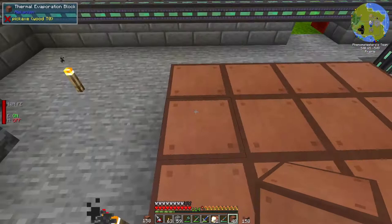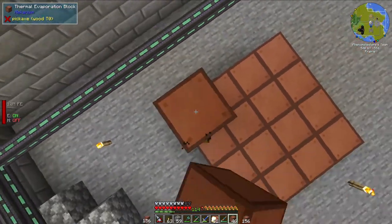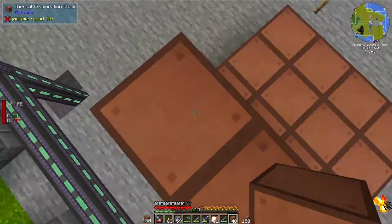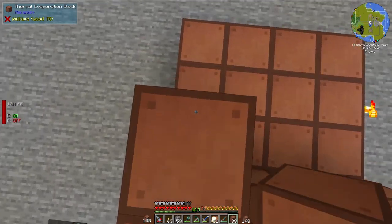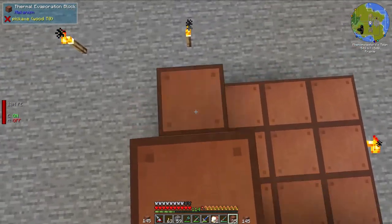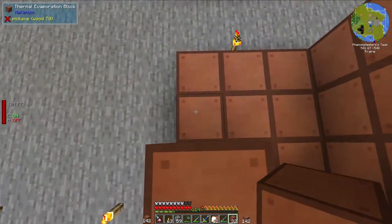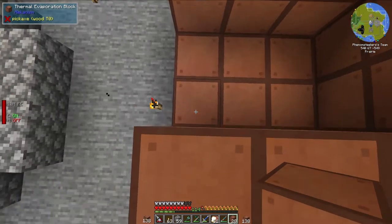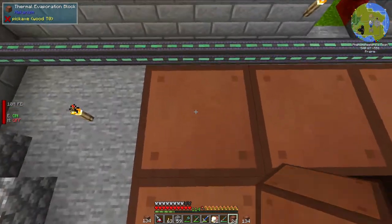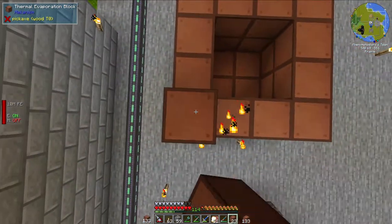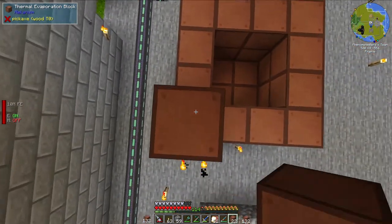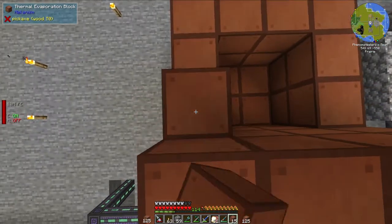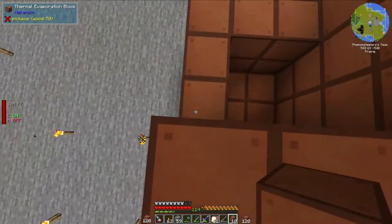The first step is we're going to have a thermal evaporation chamber, which is a multi-block structure from the mod Mekanism. We're going to build this to turn water into brine, and then we're going to build another thermal evaporation chamber to turn brine into lithium, and then eventually turn that lithium into lithium dust.